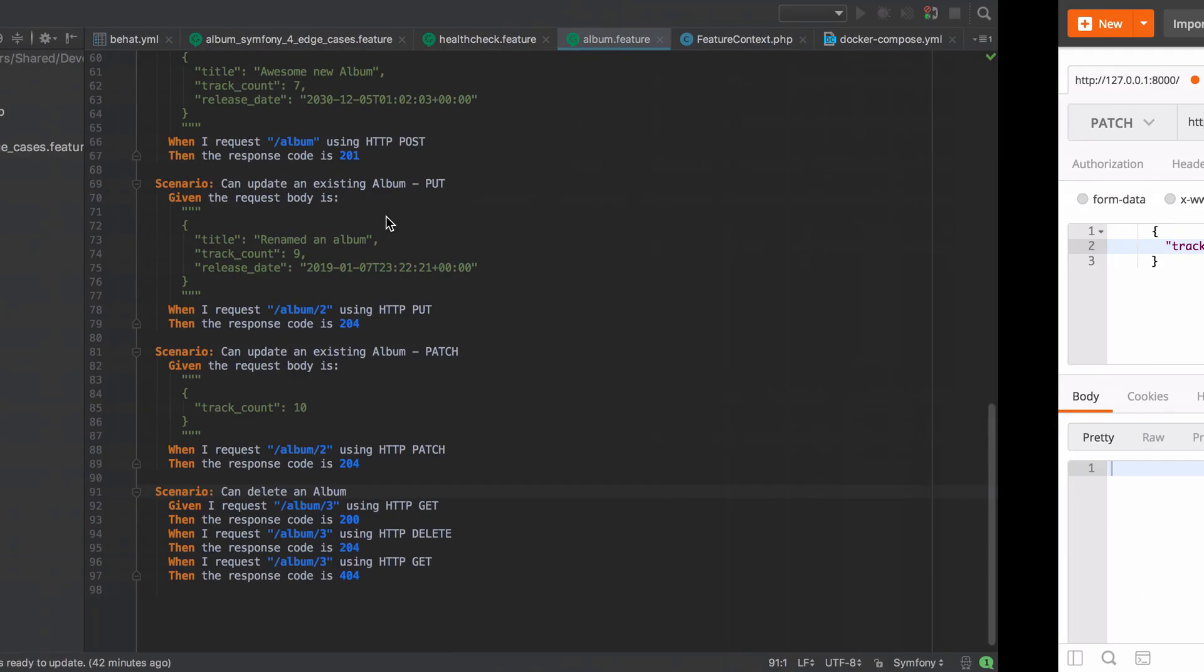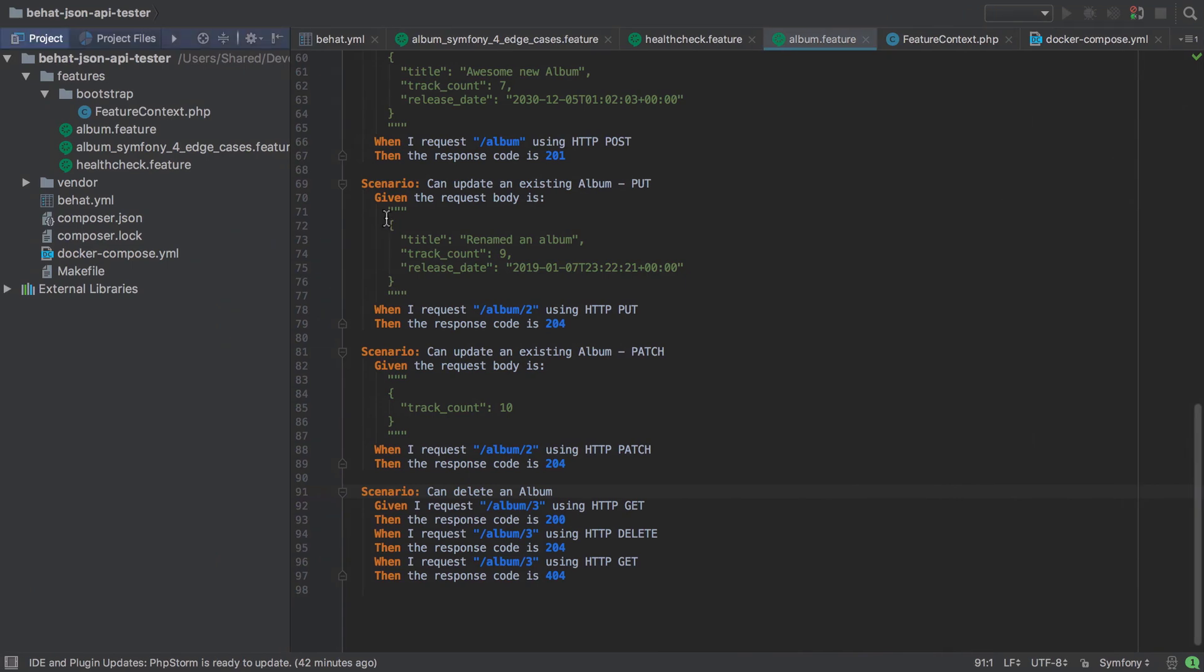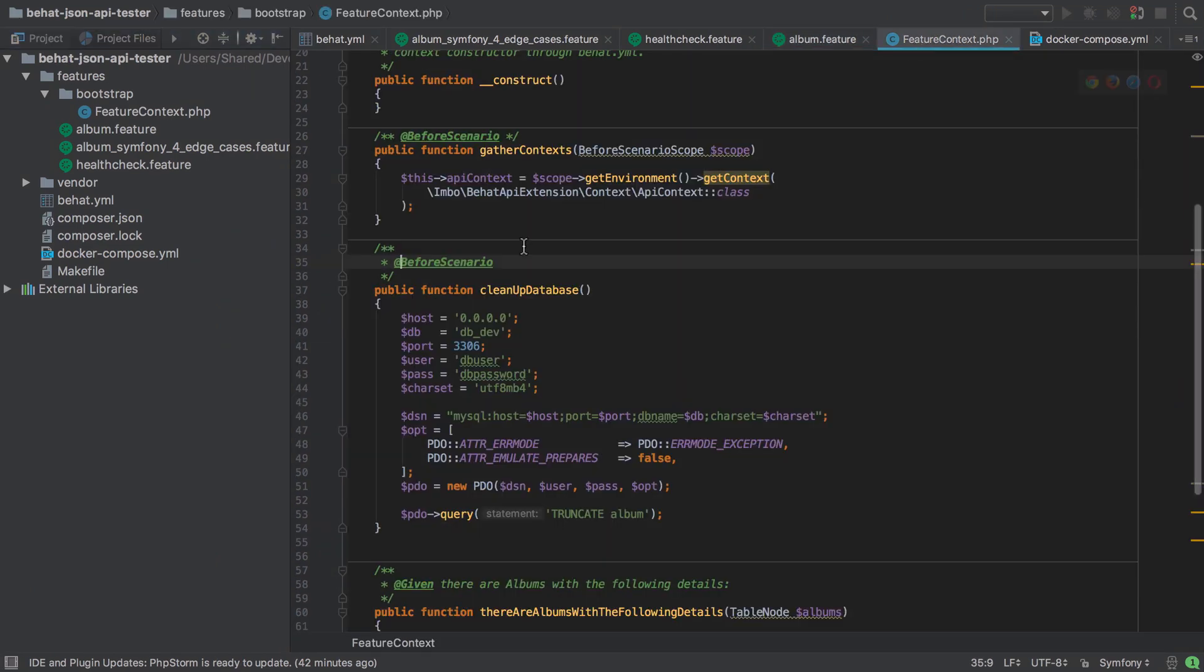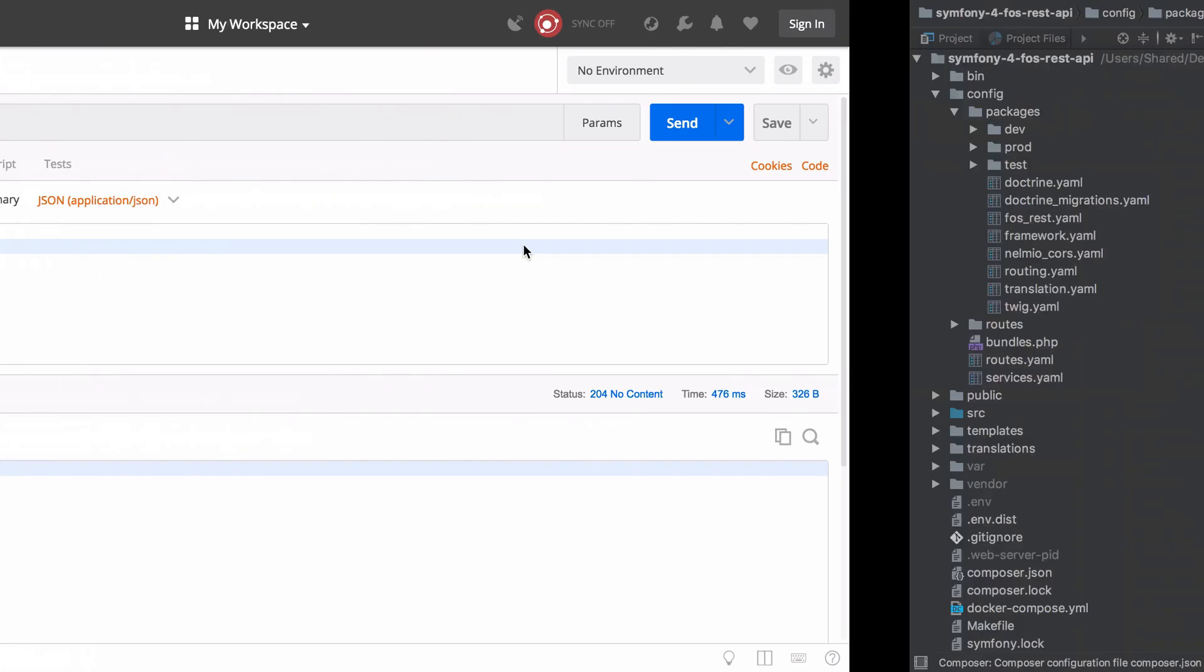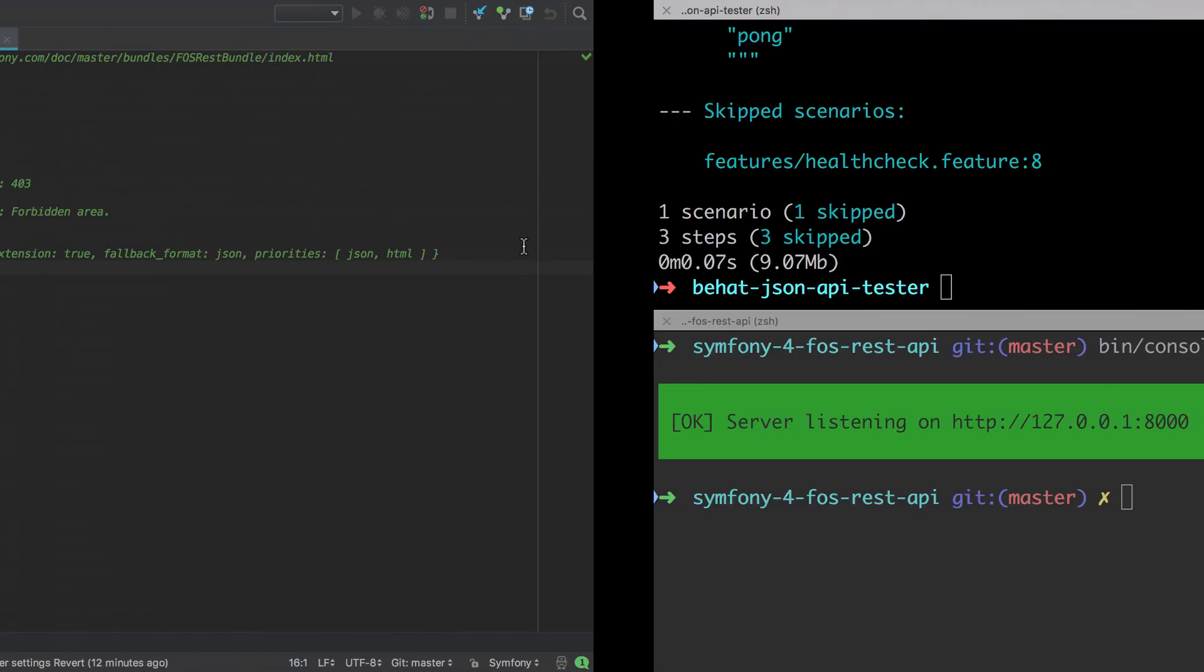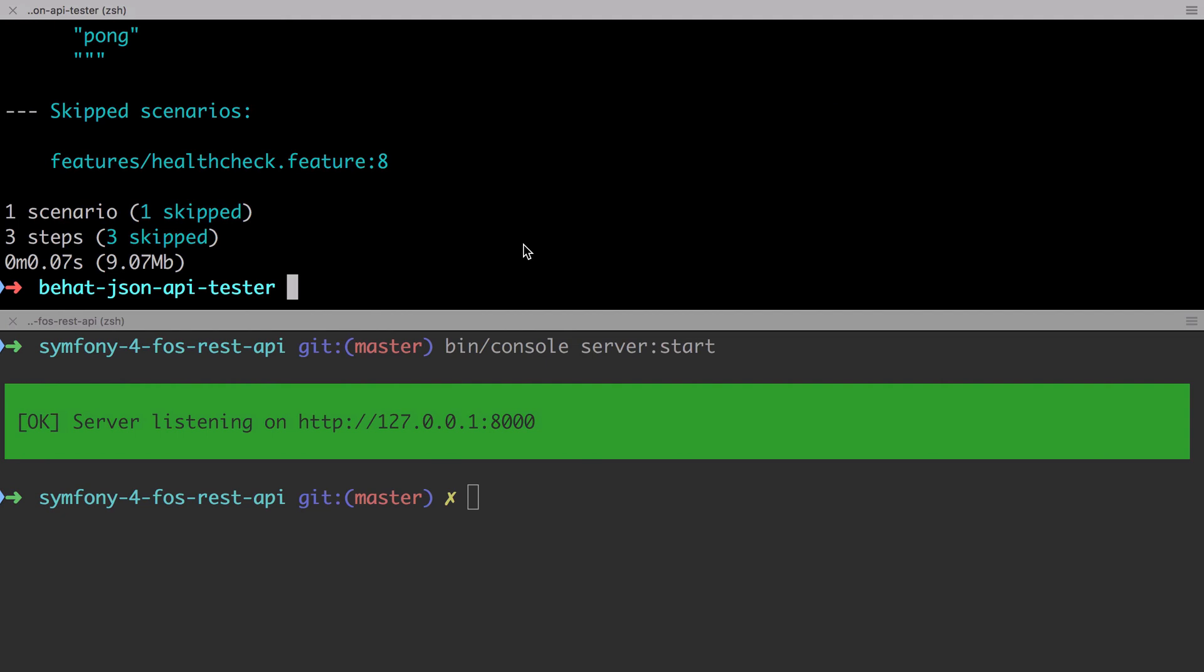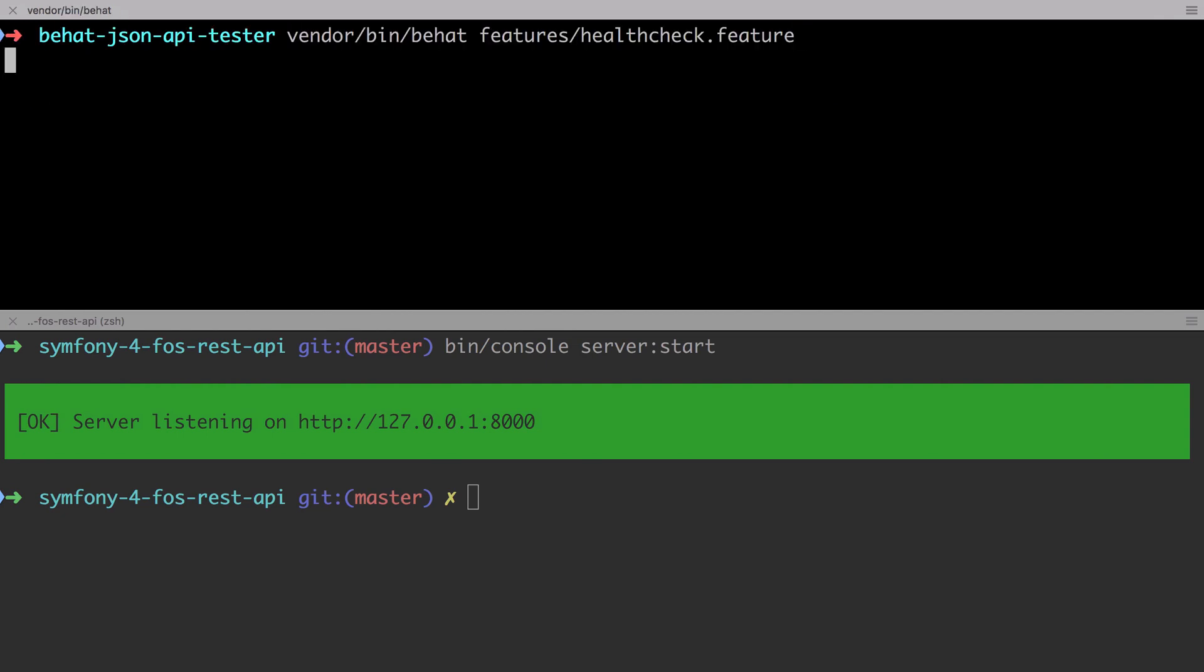Now as the error here is related to the database, the simplest thing to do to begin with is simply disable the before scenario hook that cleans up our database. We don't even need to interact with the database at this point.